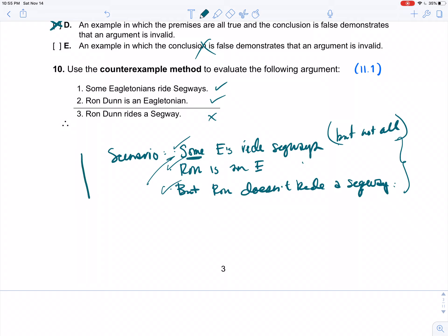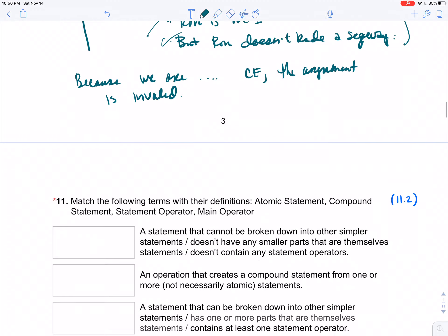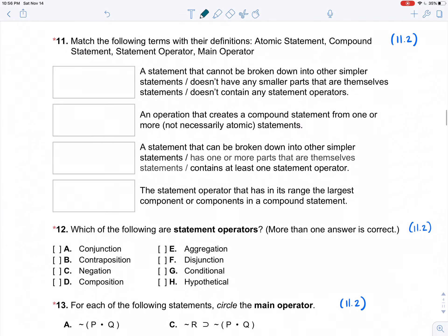Because we are able to construct a counterexample — a case in which the premises are true and the conclusion is false — the argument is invalid. You could go further and give the definition of validity, but we're just looking for the basics here. Now we're moving into Unit 2, Mod 2 — translations — so I'm going to pause and start a new video for translations specifically.